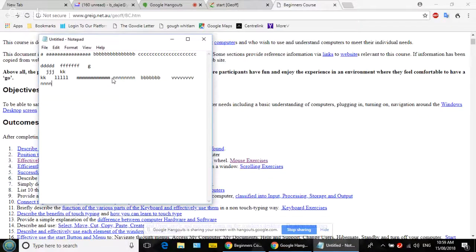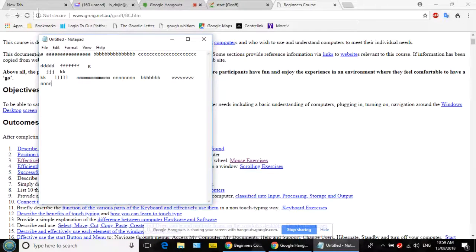We've learned a lot and are starting to run short on time. Go up to the letter A at the beginning on the left side — click slightly to the right of that A. That's your insertion point. You can move the mouse away and the insertion point stays there. There are actually two cursors: the mouse cursor and the insertion point.